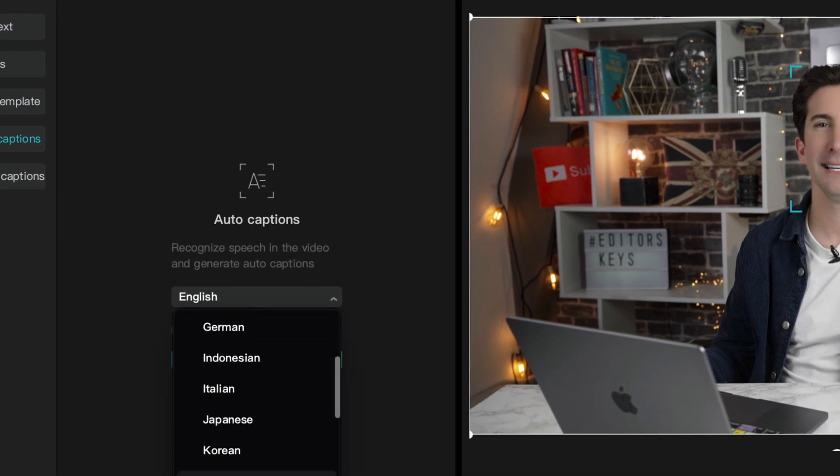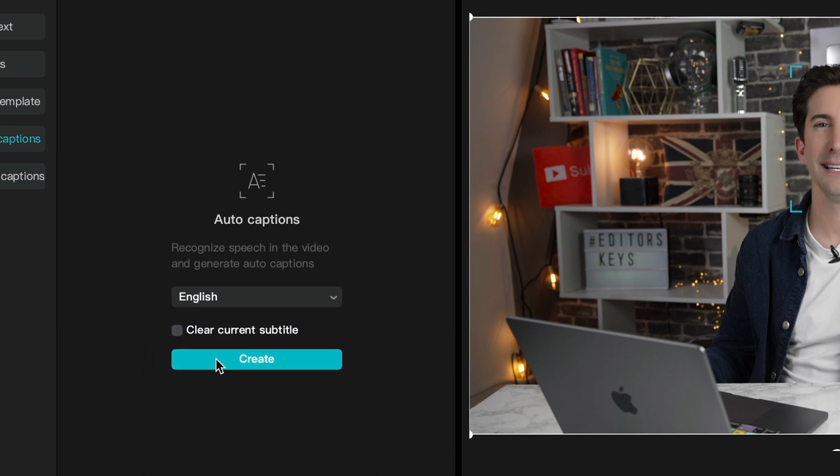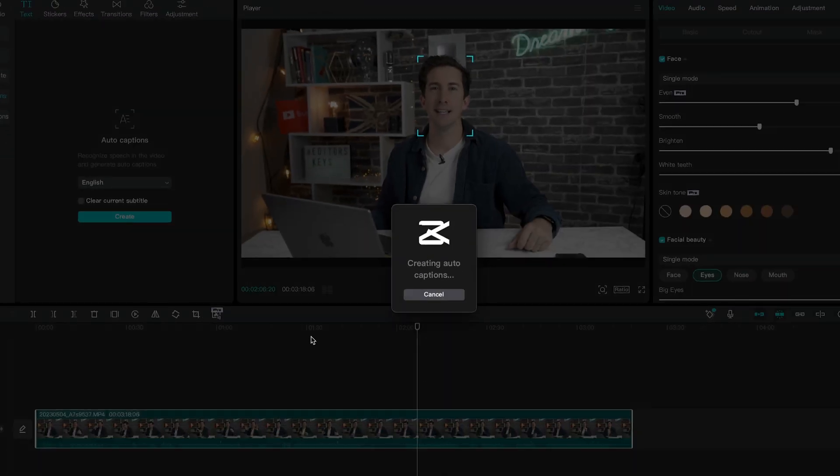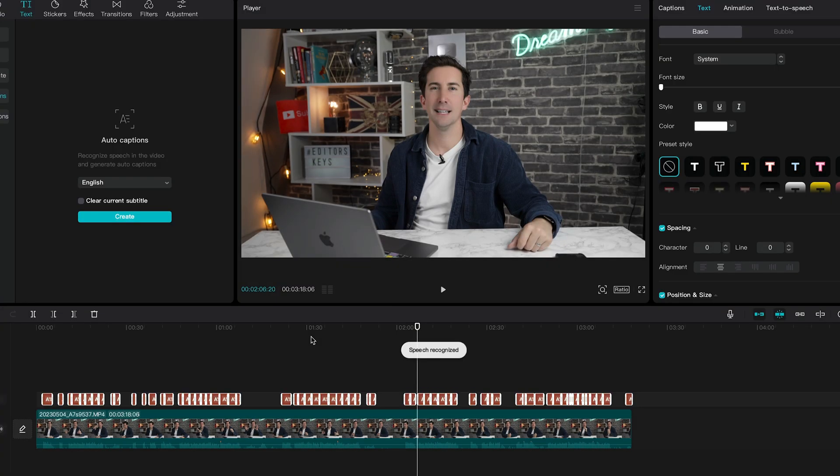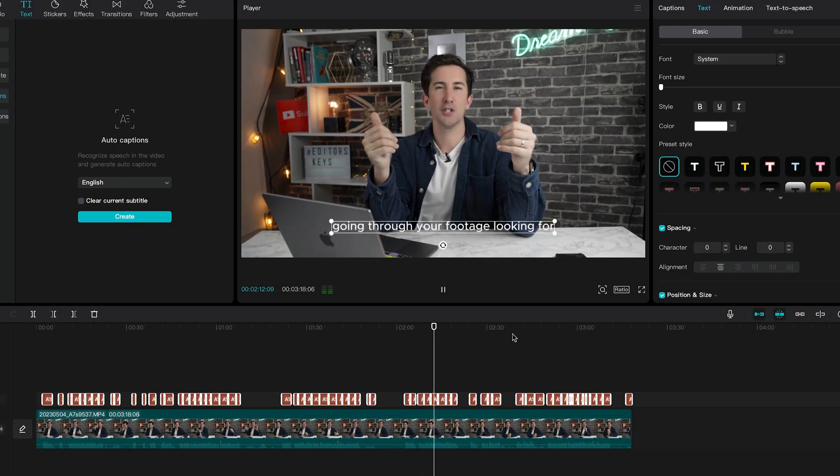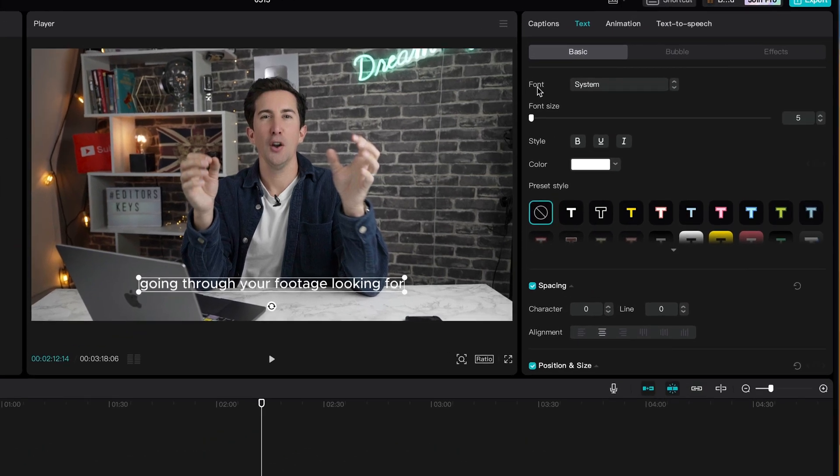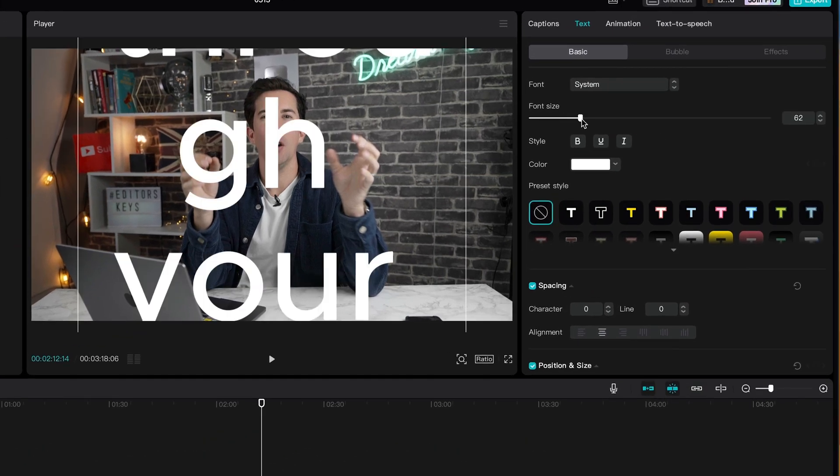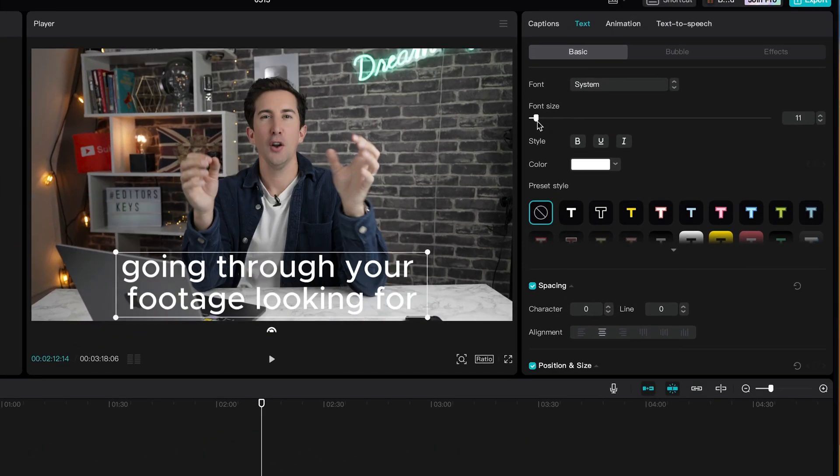You've got different language options. So select your language and press create and it'll actually do it within seconds. And it really is as simple as that. Now, if you want to edit how it looks, go to the side over here and you can change the size, the color, the font and more.